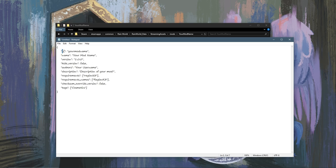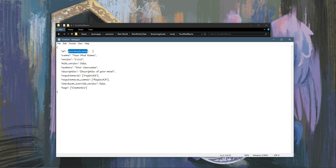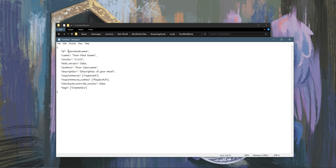Now ID here is the unique identifier of your mod. Usually this will be just the name of your mod. But if you have a mod name that might clash with somebody else's, what you can do is just prefix it with your username. But obviously you don't have to.